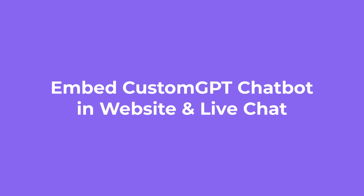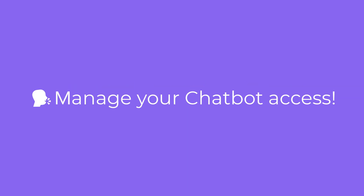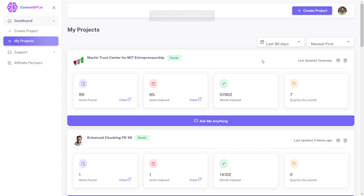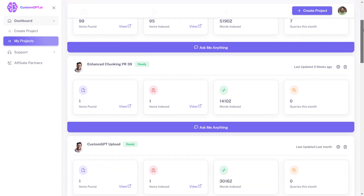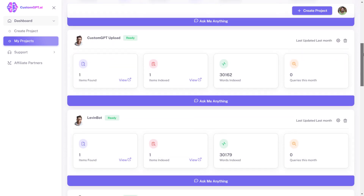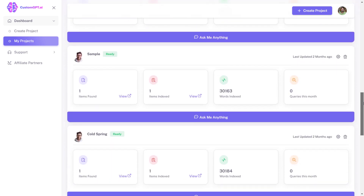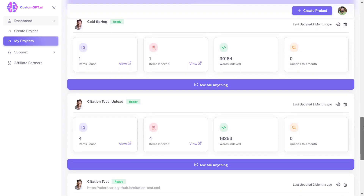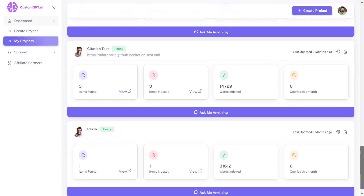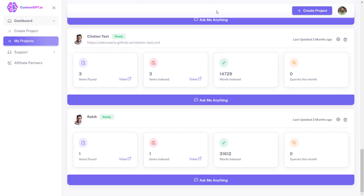Embed a custom GPT chatbot in your website and live chat, and manage your chatbot access. With Custom GPT, sharing and implementing your chatbot on your website or helpdesk is a breeze. The sharing tab feature allows you to manage and apply your chatbot according to your preferences easily. Whether you want to share your chatbot with your teams or clients, or implement it on your website, Custom GPT makes it easy with its intuitive, user-friendly interface.